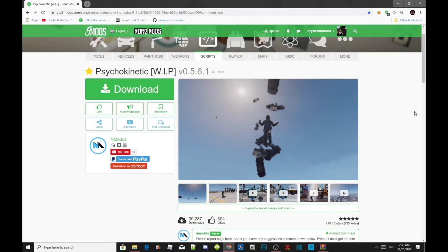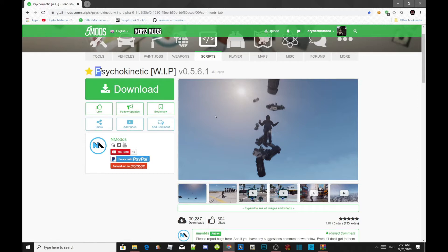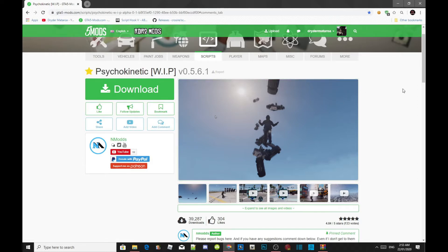Welcome back everybody. This video is all about how to install your super power mod inside your Grand Theft Auto V folder. Make sure you download and install all of the latest requirements needed — I'll leave those in the description below. I'll also leave the mod in the description below. I don't know how to pronounce the mod's name so I'm going to call it the super power mod.